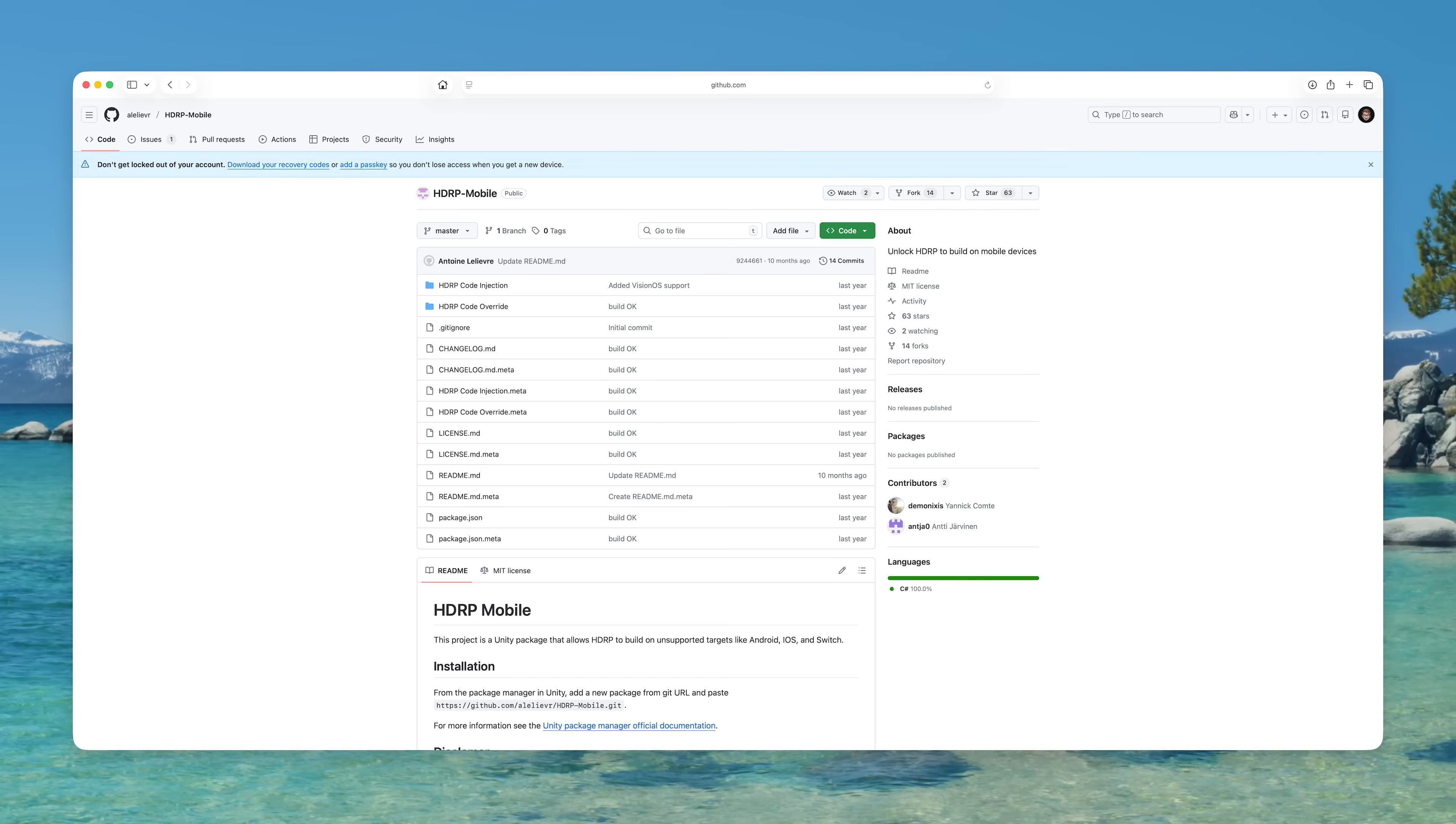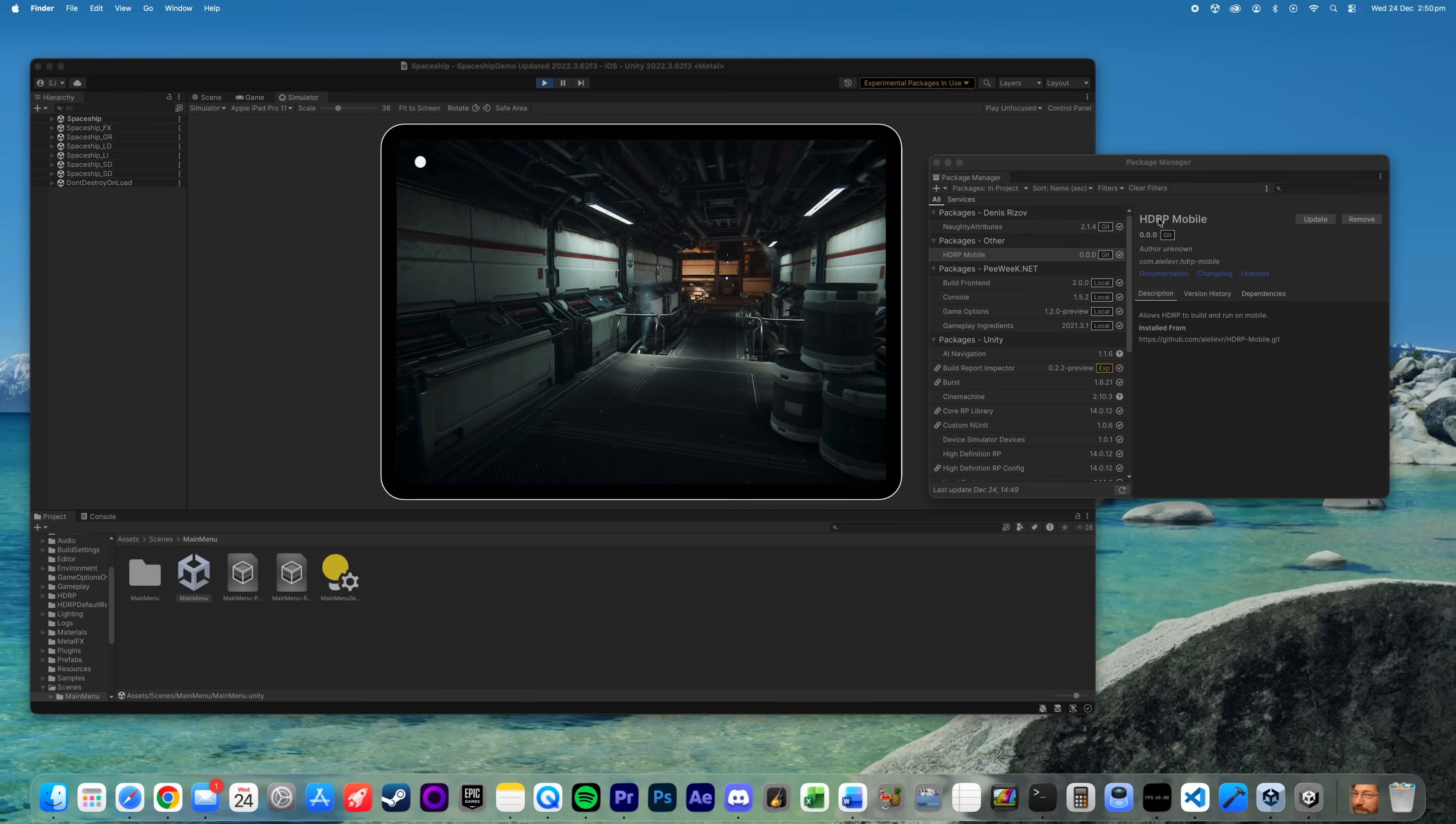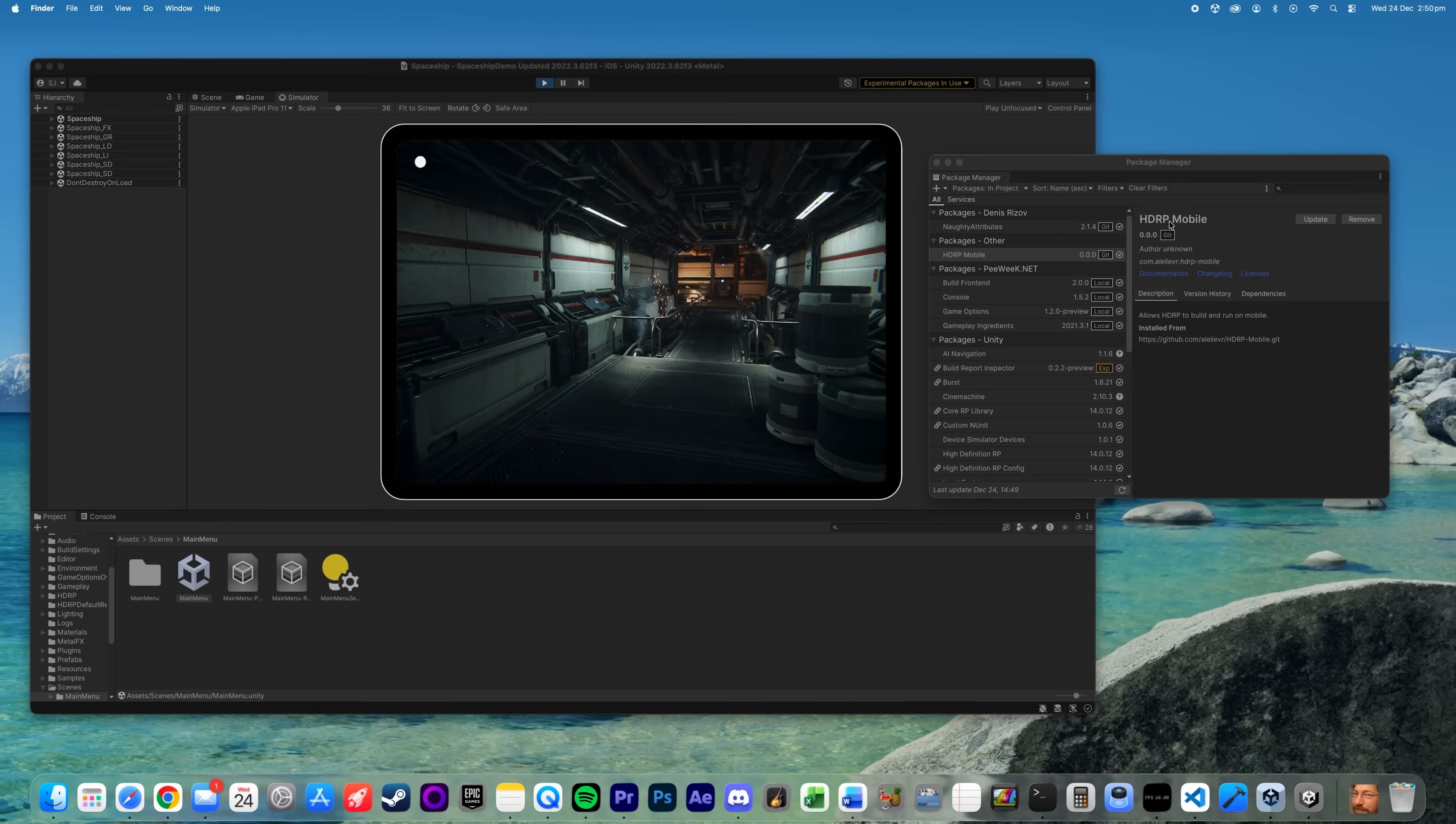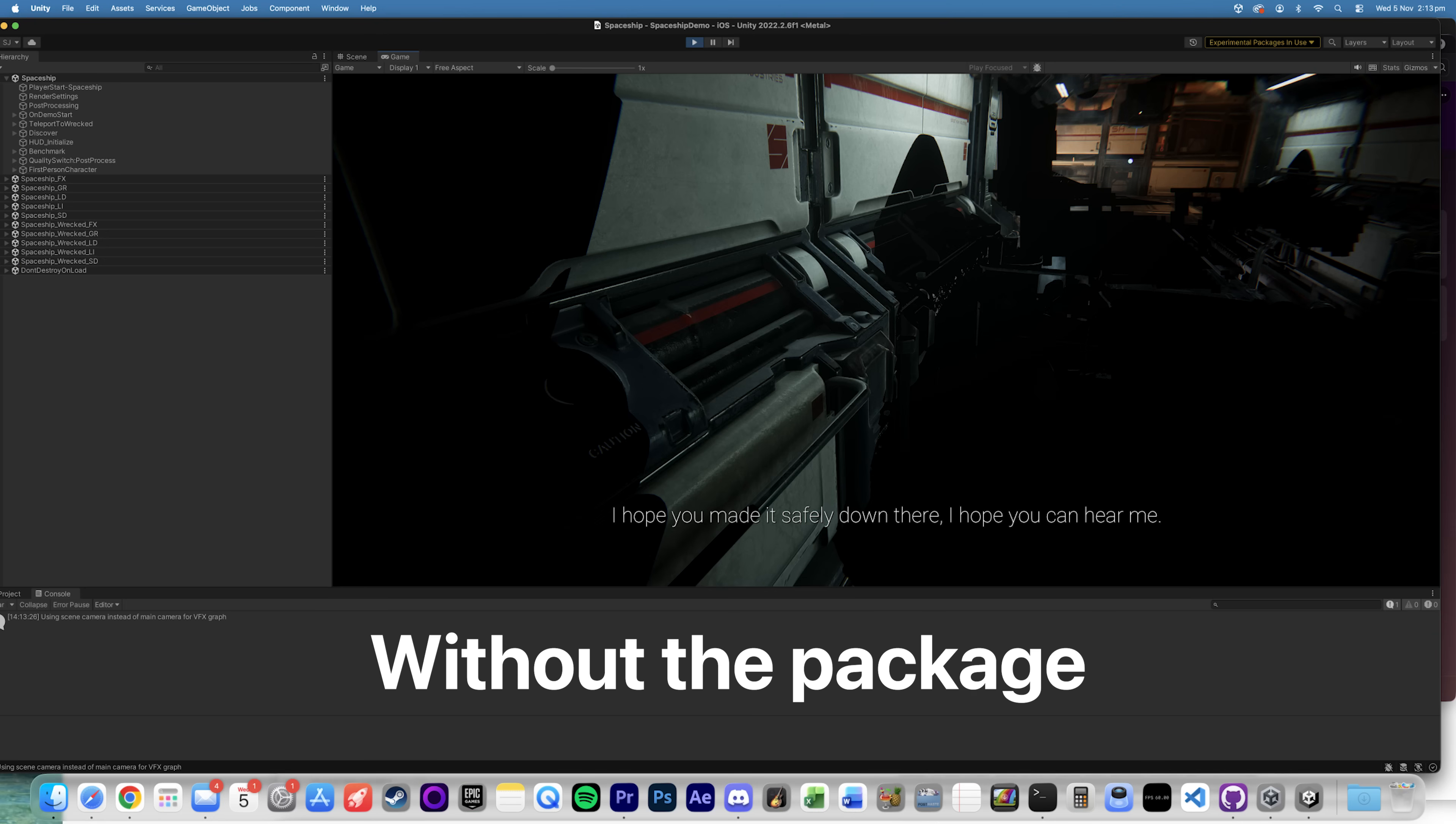I also really got to give full credit to this amazing package on GitHub for Unity that allows HDRP to build on unsupported devices like Android, iOS and Switch. This basically is the whole reason this is possible. So thank you to these awesome people. I've linked this GitHub page in the description.